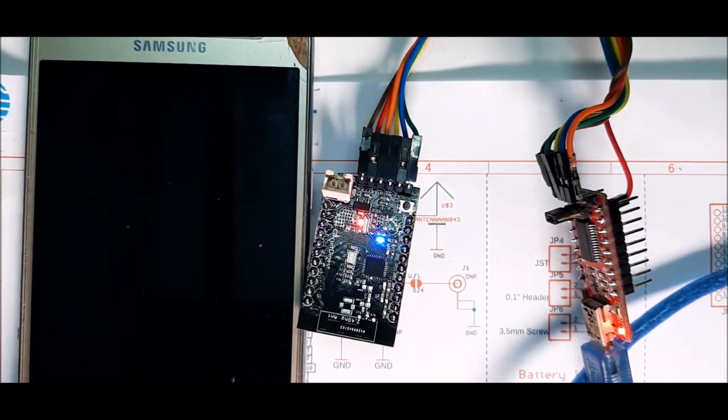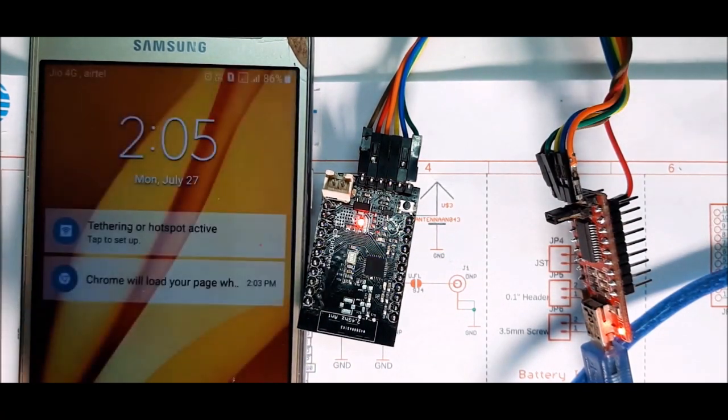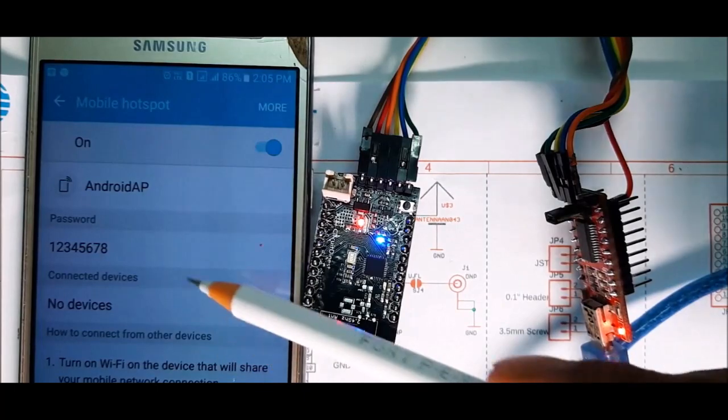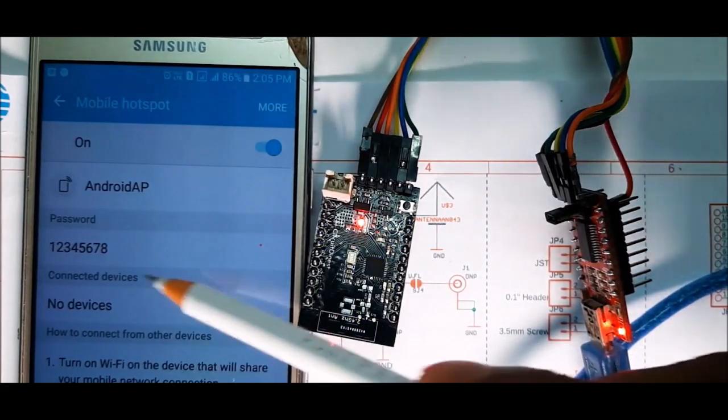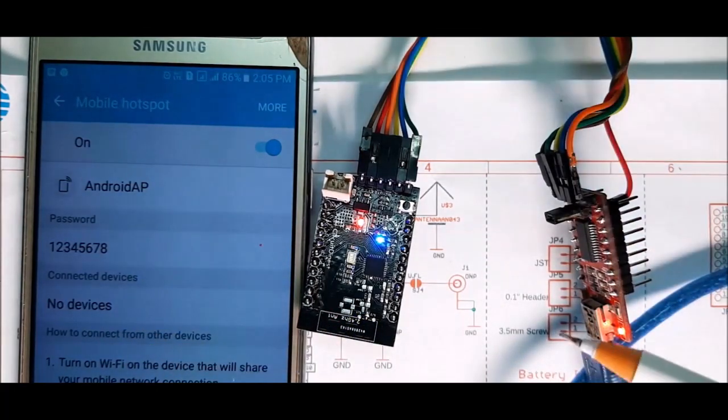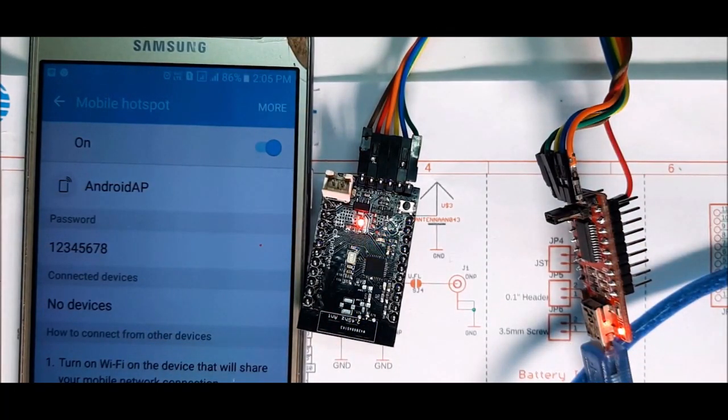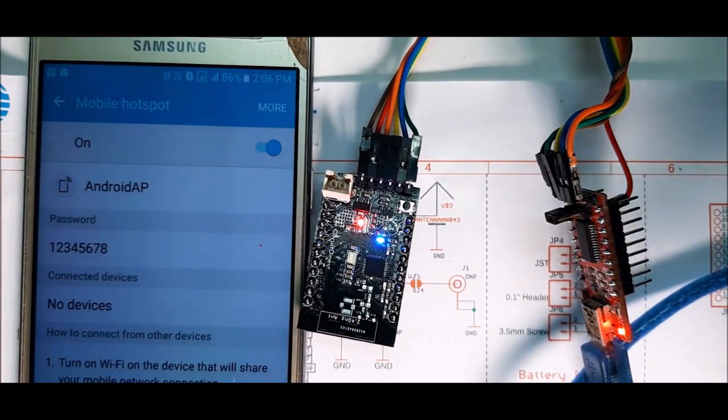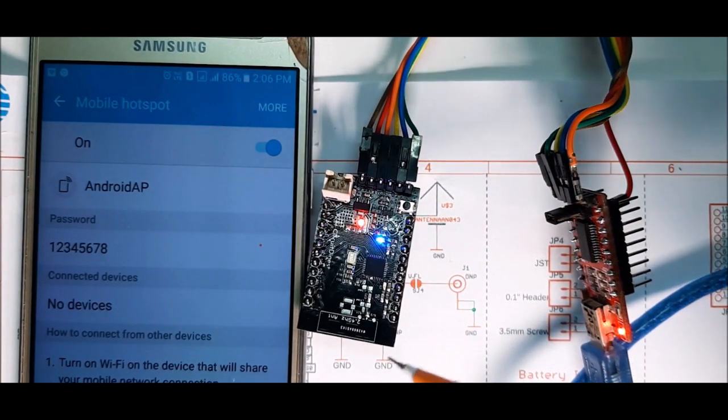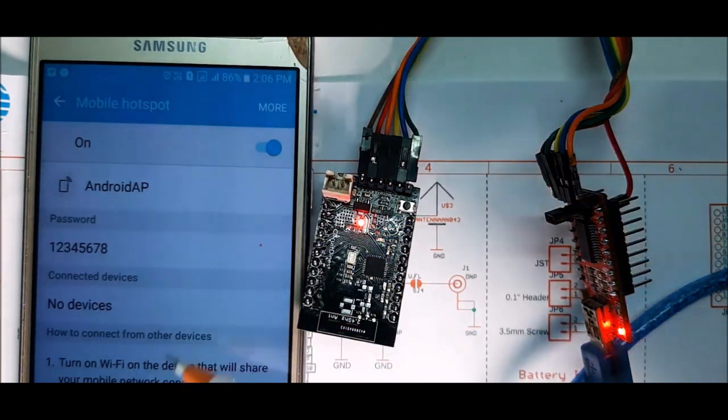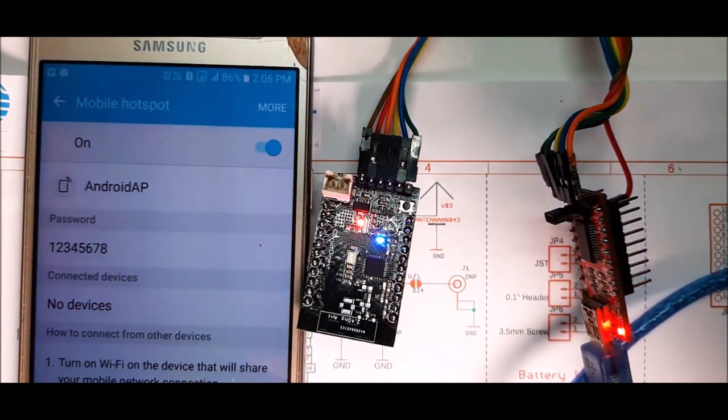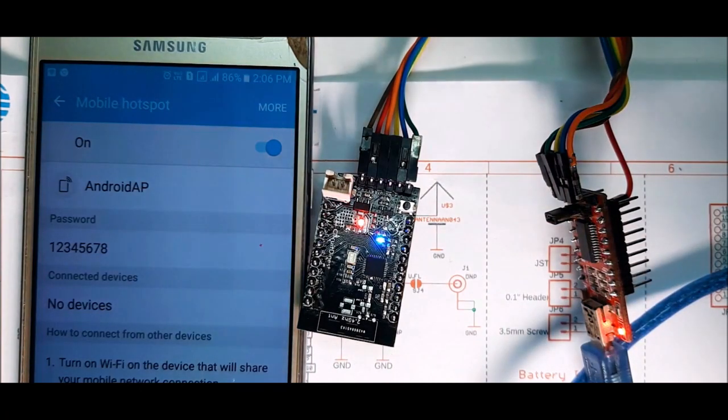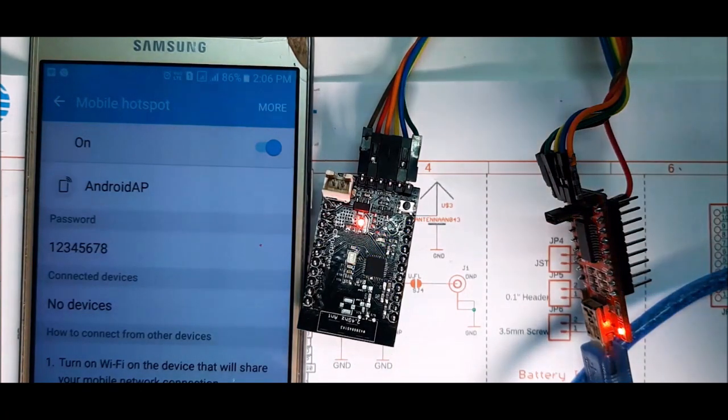Besides the board, you can see my smartphone in which I have enabled the hotspot. And you can see there is no clients connected currently. So let me just upload the web server sketch from the ESP8266 example. And we will see the board gets connected to the hotspot or not.